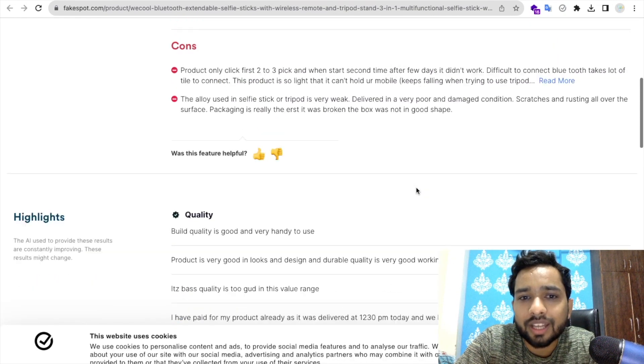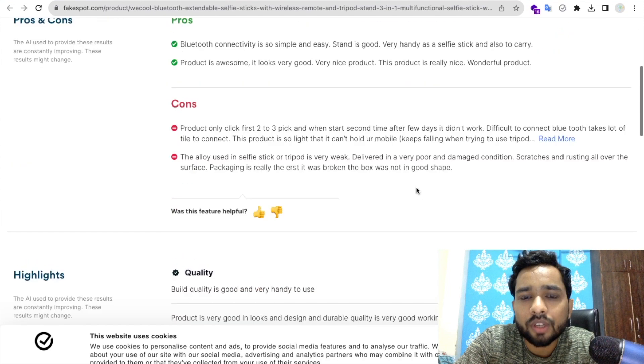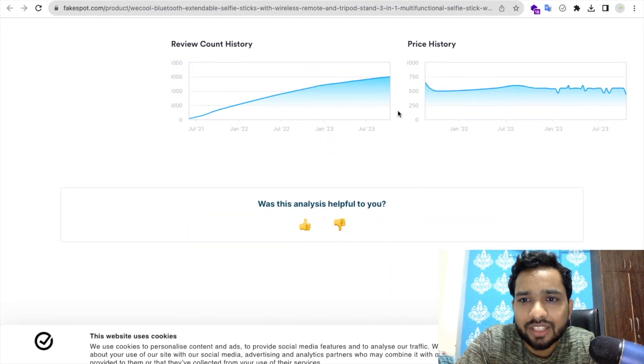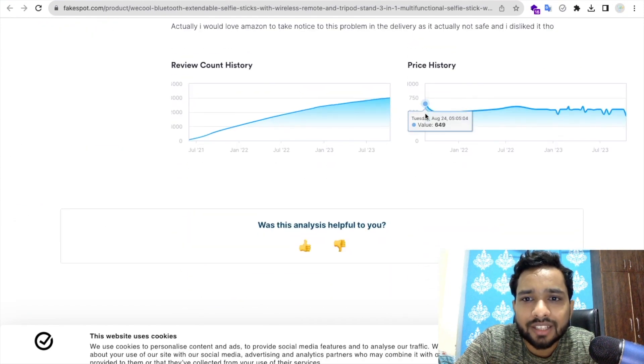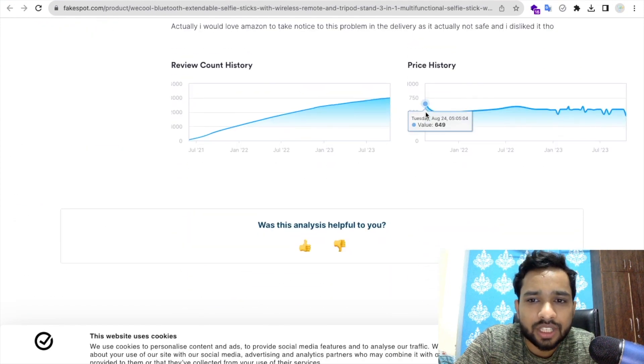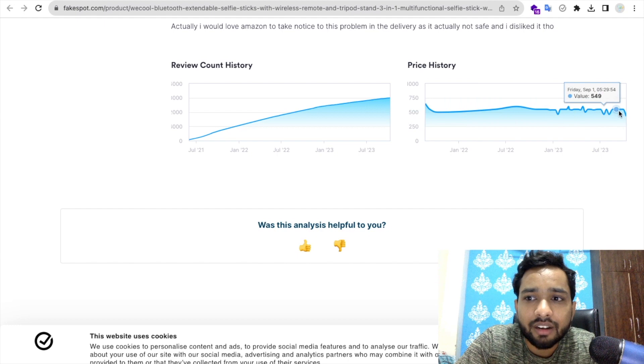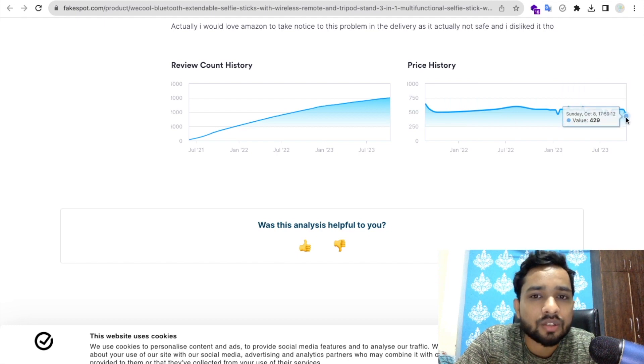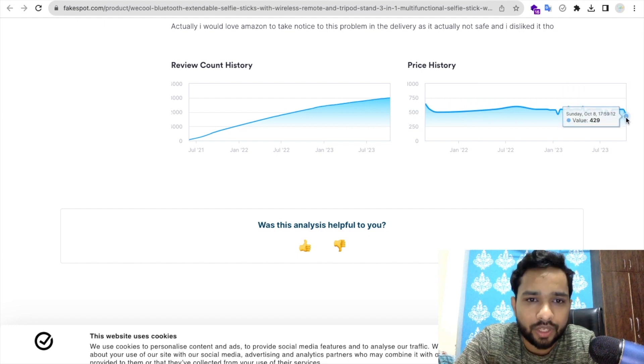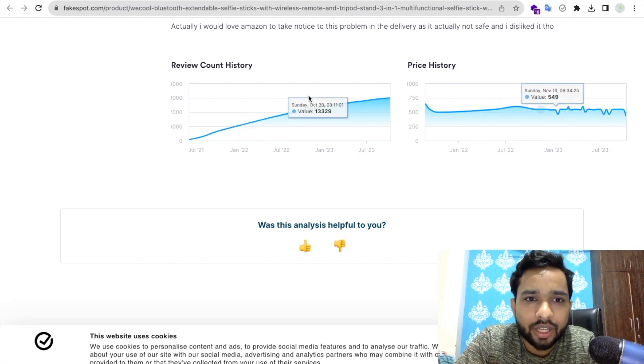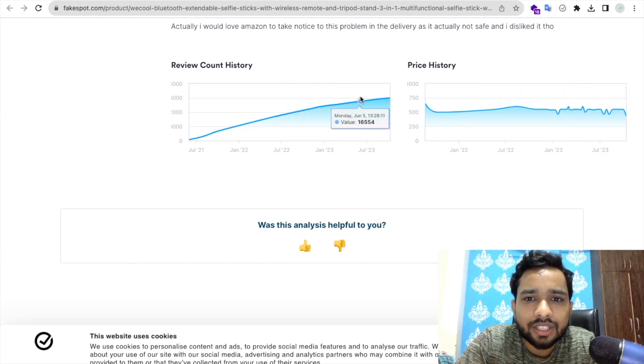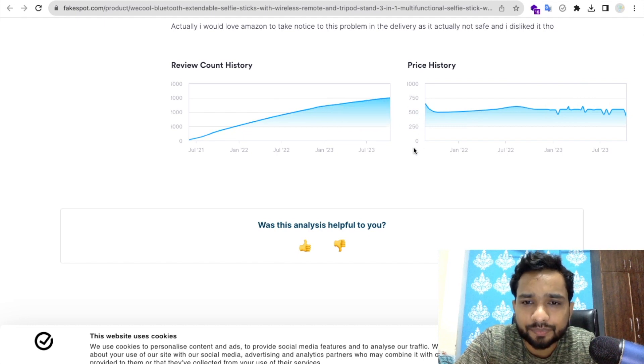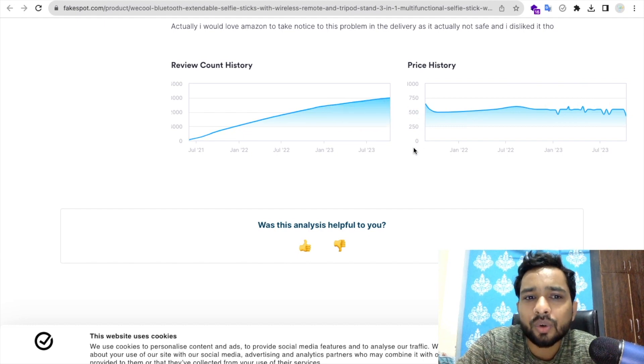And yeah, that extension will show you the history of price. Like as you can see, your price history before was 649, right now it's very low, it's only 429. So this is an amazing thing.